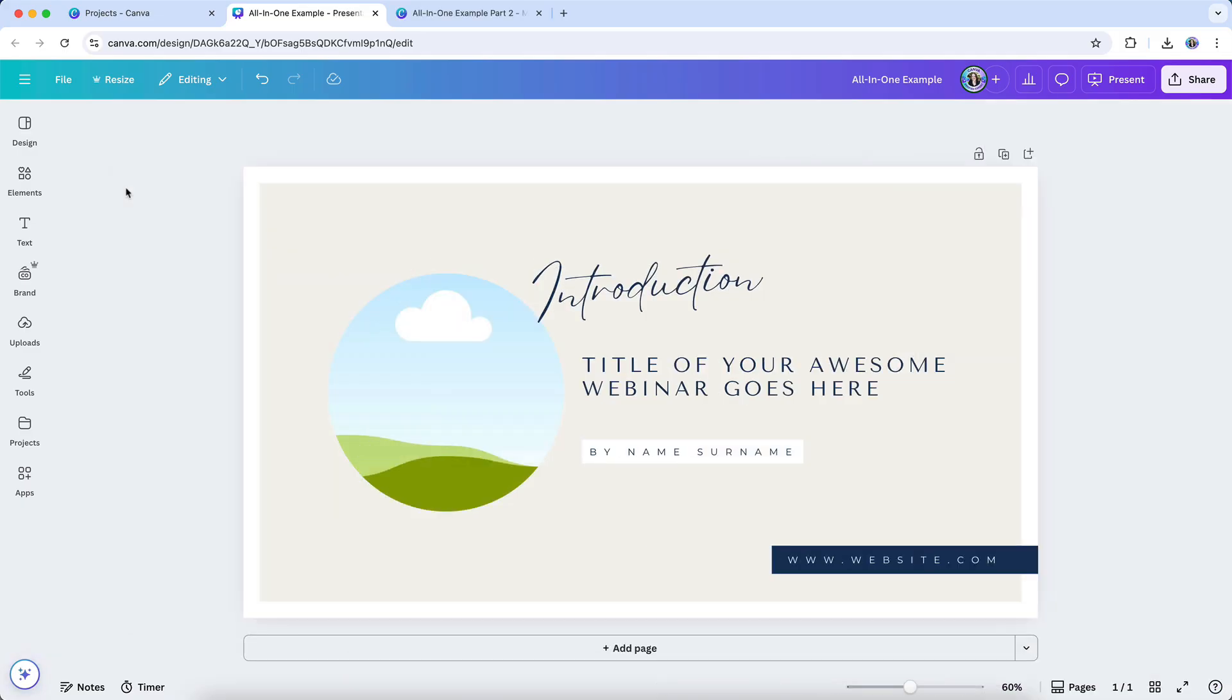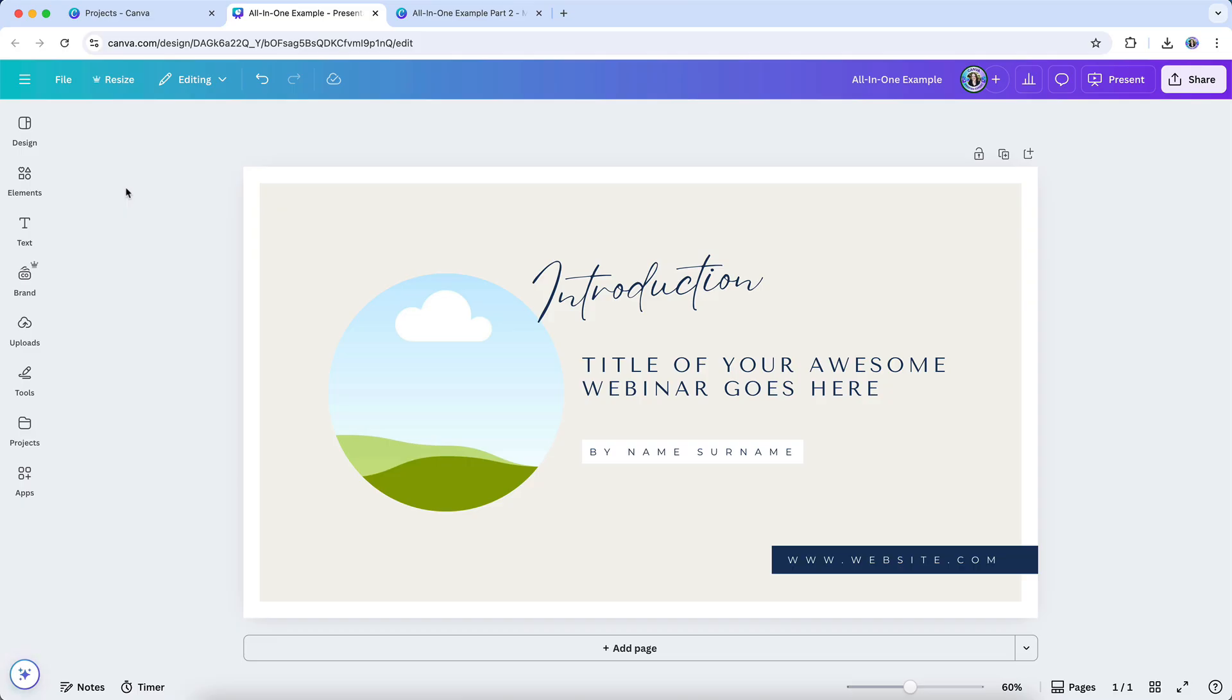But the biggest win? Organization. As someone who lives and breathes Canva organization, I love this update not just for the convenience, but for the opportunity it gives you to reduce clutter and improve your workflow. For solo business owners, it means fewer stray files to name, file, or forget about. You can group related pieces of a campaign into one file, give it a clear name, and store it in your campaign folder. No more guessing which file holds the stories or where you saved the pricing table.